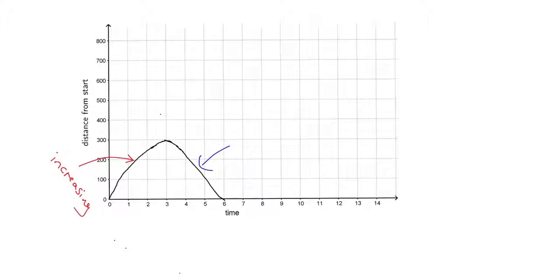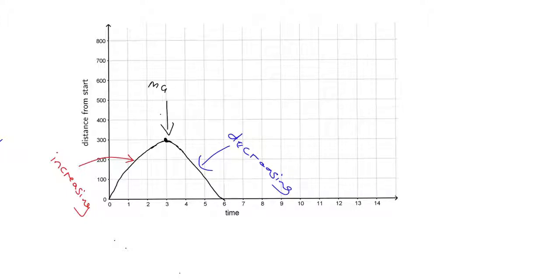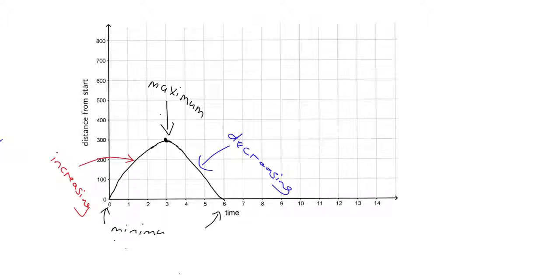This region here where the graph is coming down — we give that the terminology decreasing. In other words, the distance from the start is decreasing; distance from the start is getting less and less, meaning we're getting closer back to the start. And we also call the very top point of the graph the maximum value of the graph — that's the greatest distance I am from the start. Our minimum distance in this case would be zero — the smallest distance I was from the start. So: increasing, decreasing, maximum, and minimum.